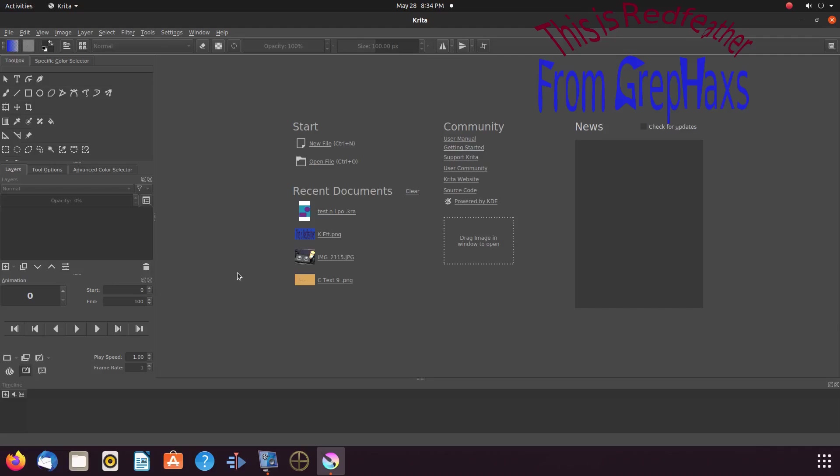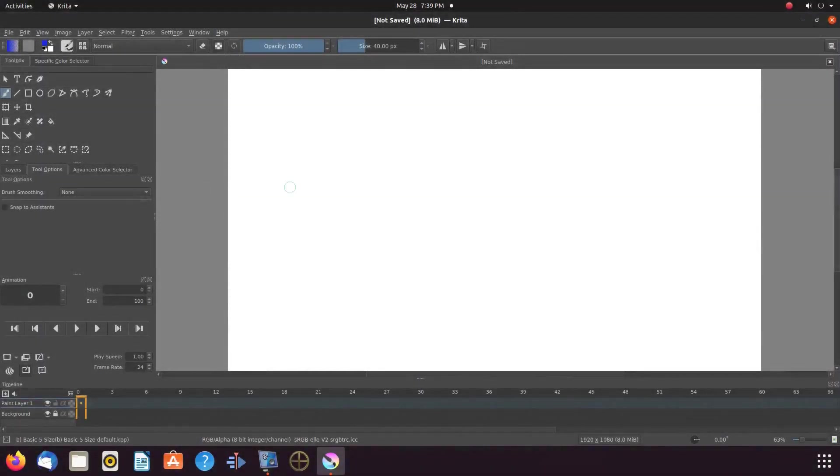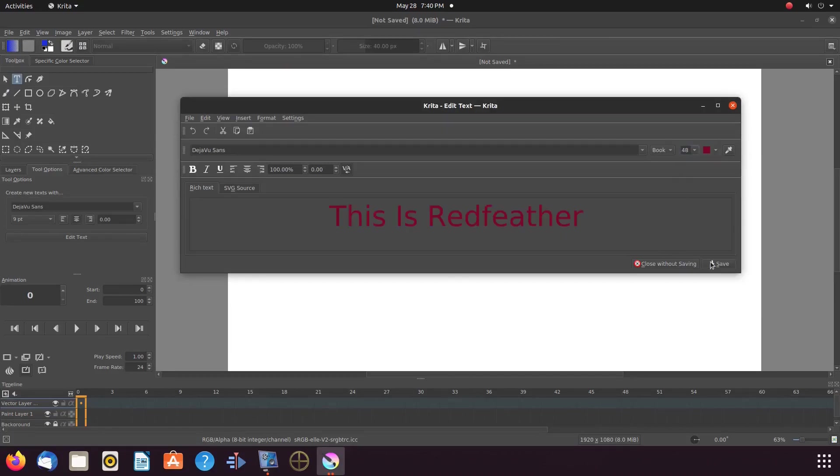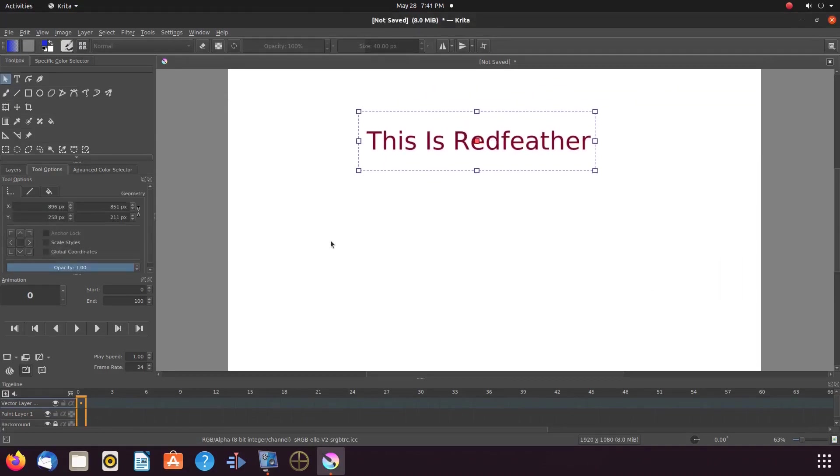Open Krita, create a new canvas, then create a text statement. You would like to use adjusting size and color. Once this is done in Krita, make any further adjustments like size and so forth.